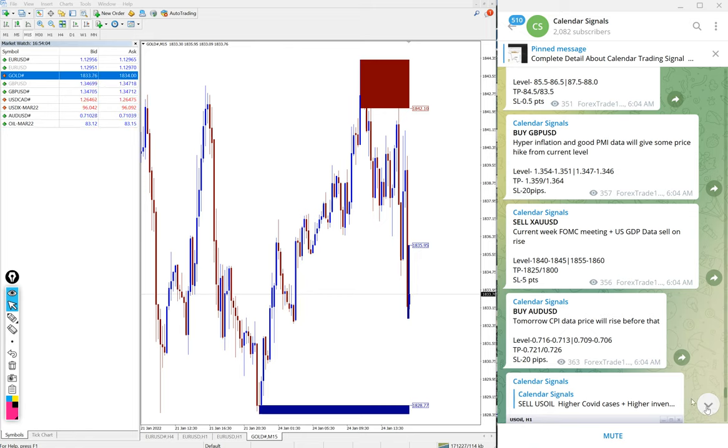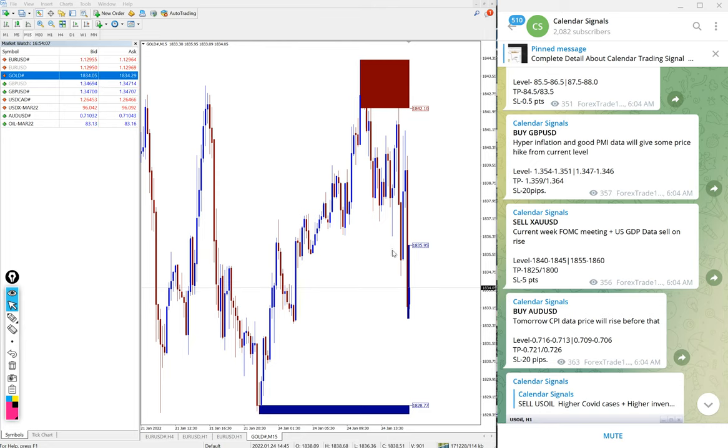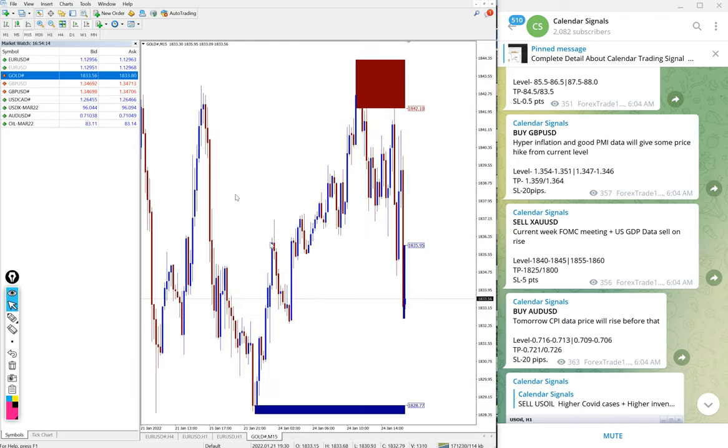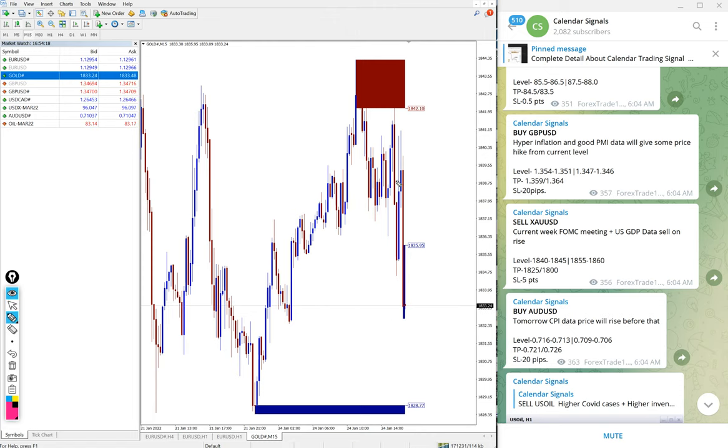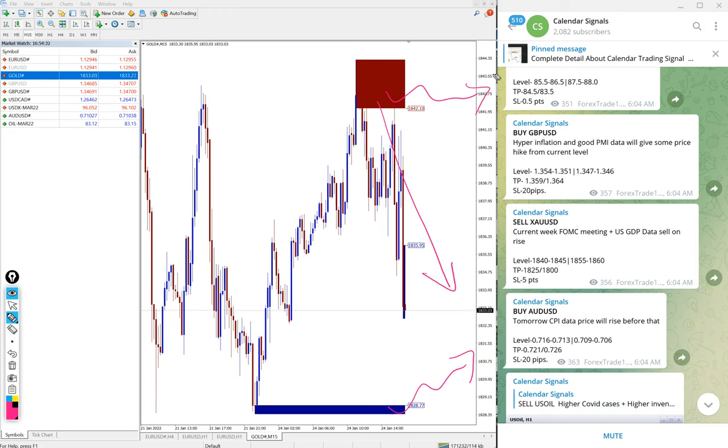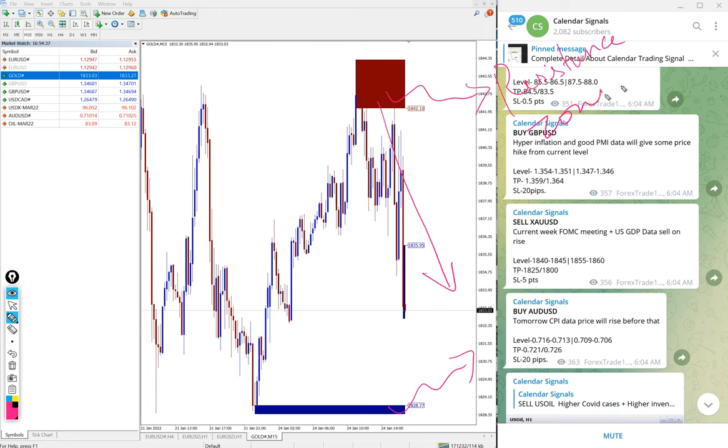And of course we have paid service as well. In paid service our clients will get, apart from our live updates and guidance, useful tools such as this one you can see on this MT4 terminal now. You can see this red highlighted area and this blue highlighted area. What it means is from red highlighted area the price is more likely to come down, which is called a resistance zone. And from this blue highlighted area the price is more likely to go up, which is called support zone.